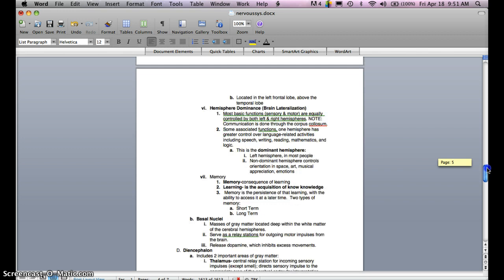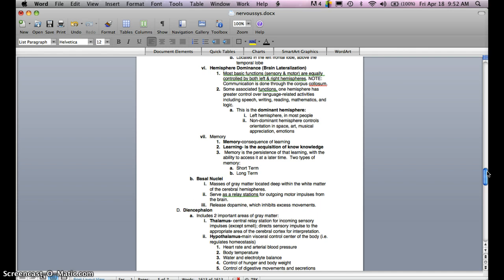As far as brain hemisphere dominance or brain lateralization, most basic functions — sensory and motor — are equally controlled by both left and right hemispheres, with communication done through the corpus callosum. One hemisphere has greater control over language-related activities, including speech, writing, reading, mathematics, and logic — this is the dominant hemisphere. For most people, the left hemisphere is dominant, while the right hemisphere controls orientation in space, art, musical appreciation, and emotions.